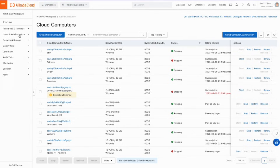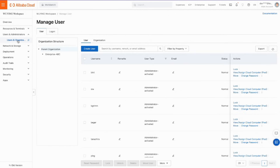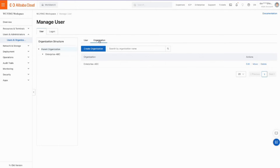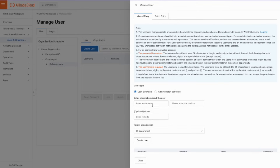With the organization model, you can mirror your organization structure into Win Workspace and clearly see the hierarchy of departments and members. Now that you have created accounts for end users, you need to create cloud computers and assign them.